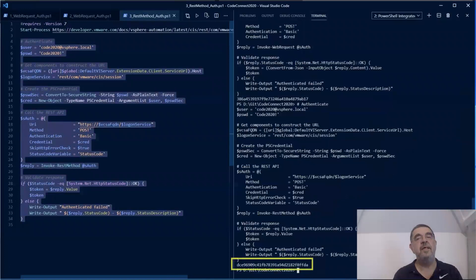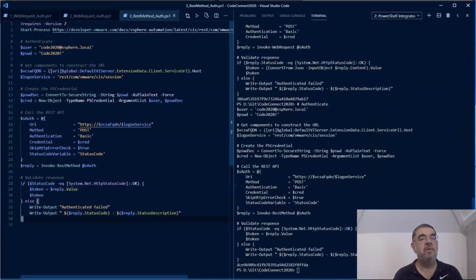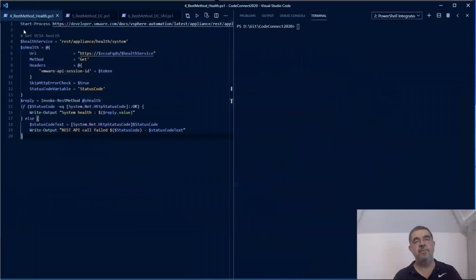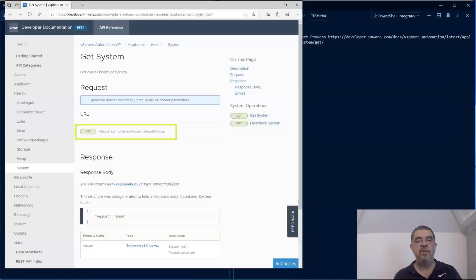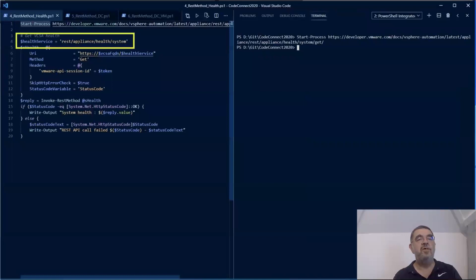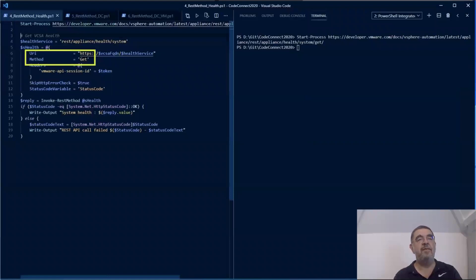Now that we have authentication out of the way, we can start doing actual REST API calls. This first example will retrieve from the vCSA the status of its health. It is a very straightforward call. There are no parameters, as we can see here. We just have to make sure that we pass the token that we receive from the authentication. Also notice how we use that URL from the documentation in our call here. Second important part is the method that we are using. And this time we are using a GET method to retrieve information from the REST server.